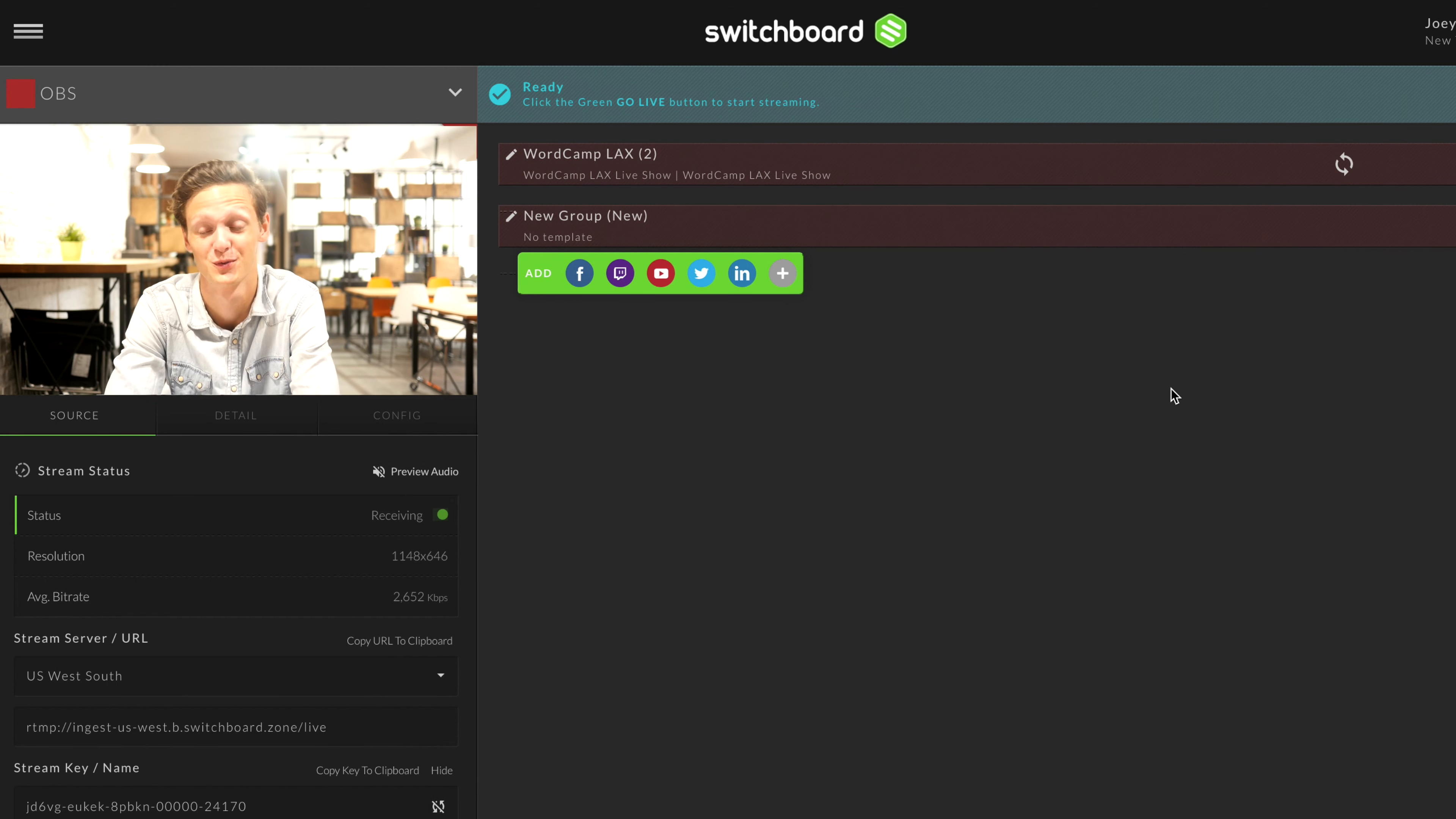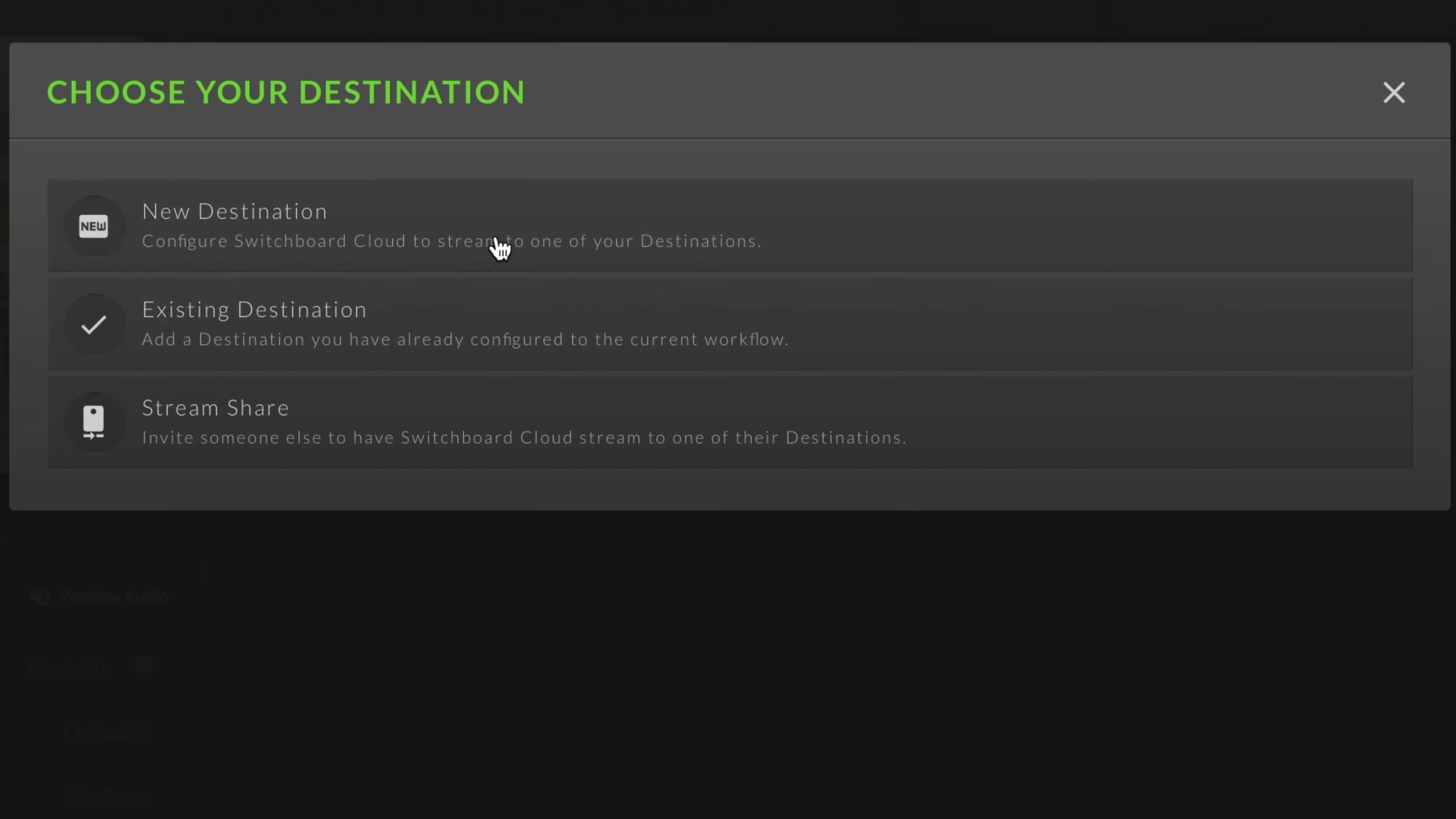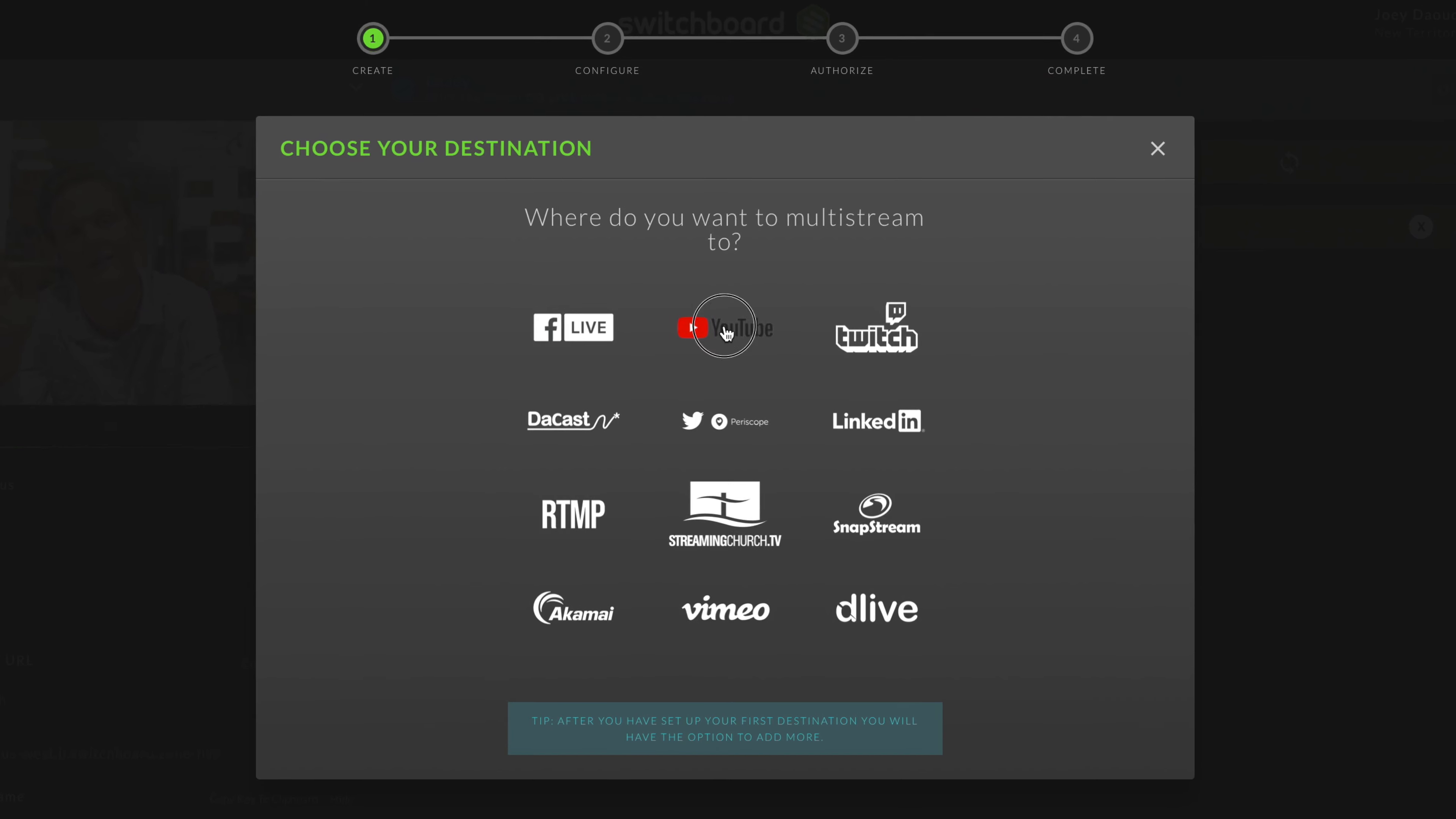Go to the dashboard in Switchboard Cloud. Go to your encoder workflow, click the YouTube icon, then click to add a new destination. Select the YouTube option.